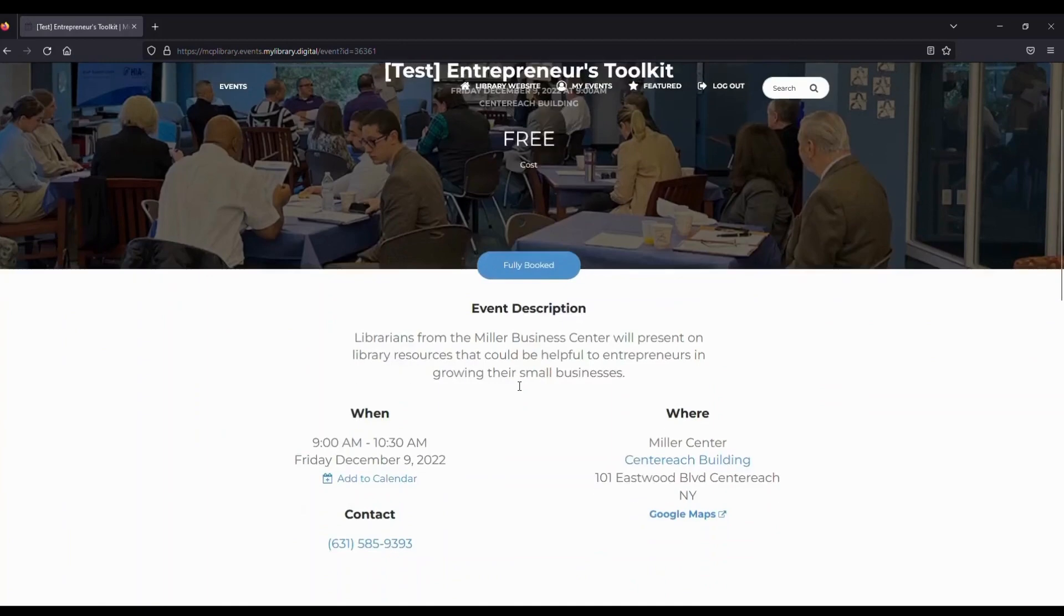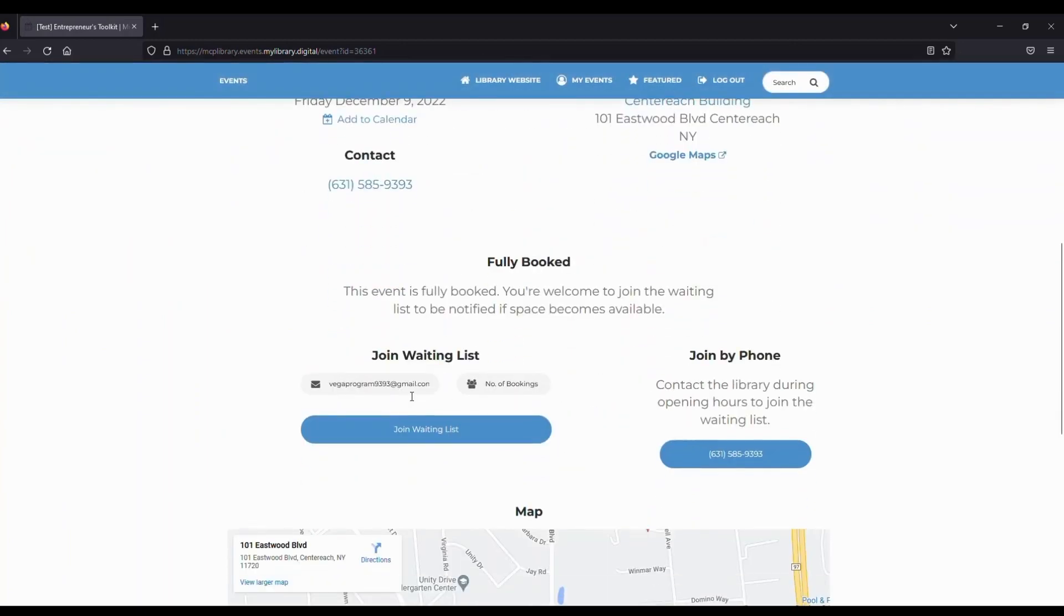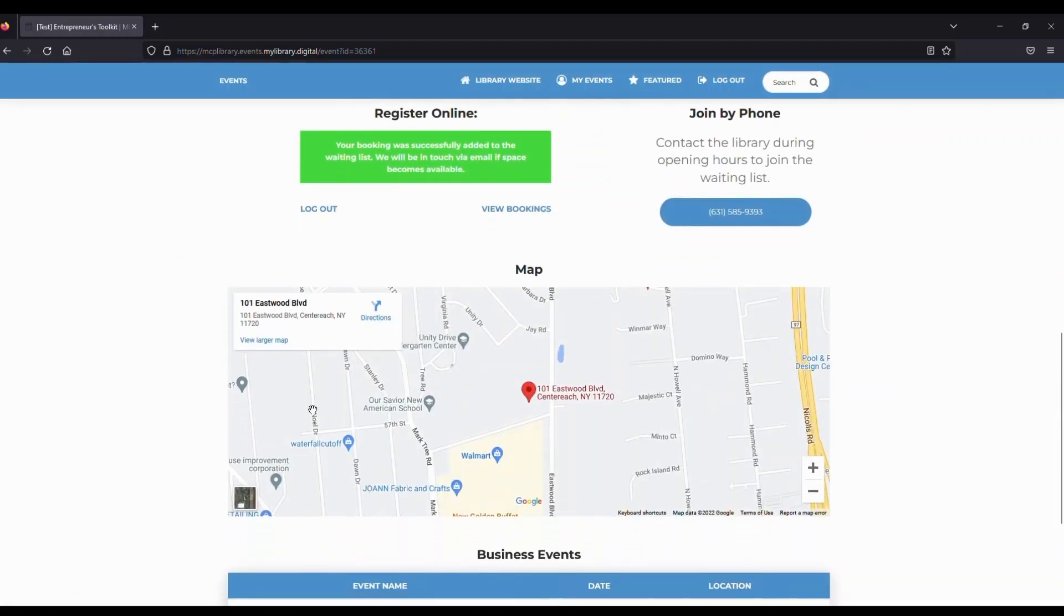To do that, we're going to scroll down and enter in our email if it's not already there. And we're going to enter one for how many spots or bookings we'd like, then click on Join Waitlist, and we'll be right there.